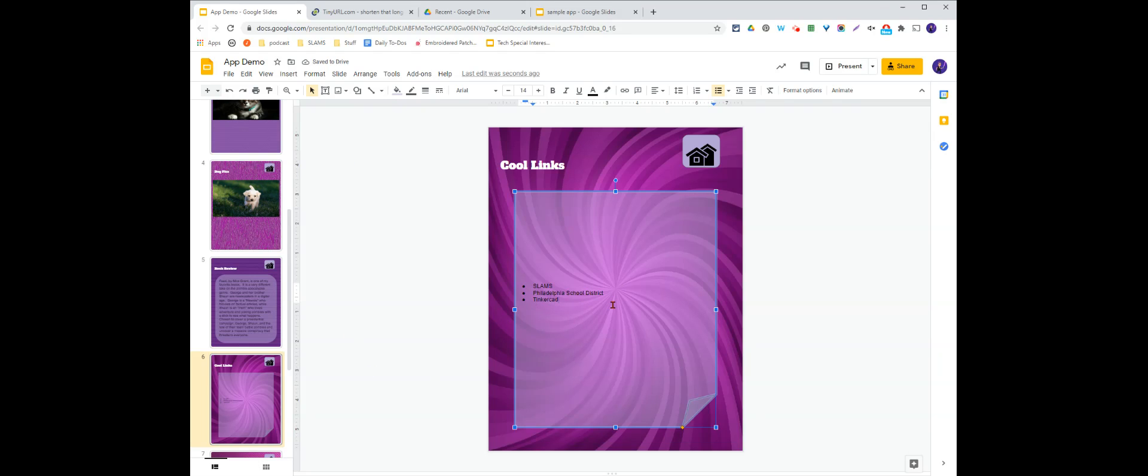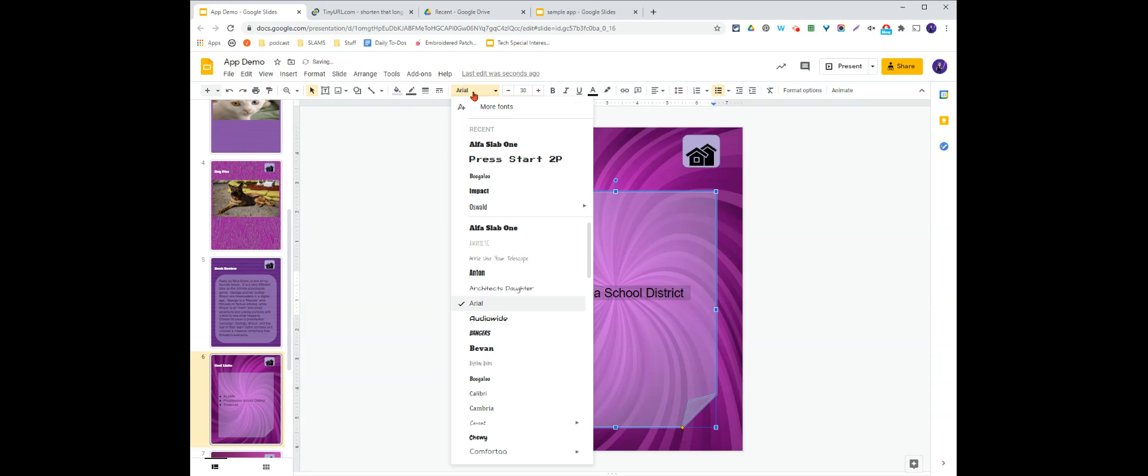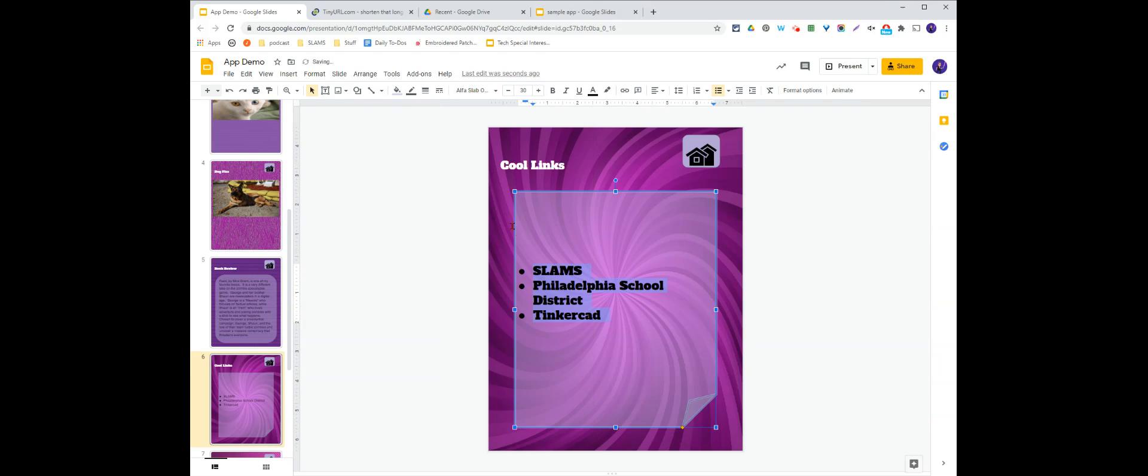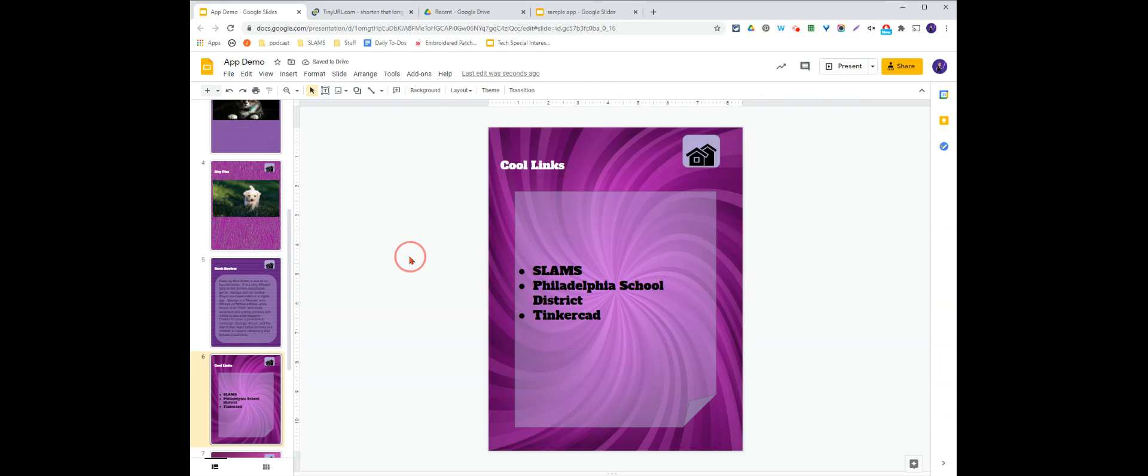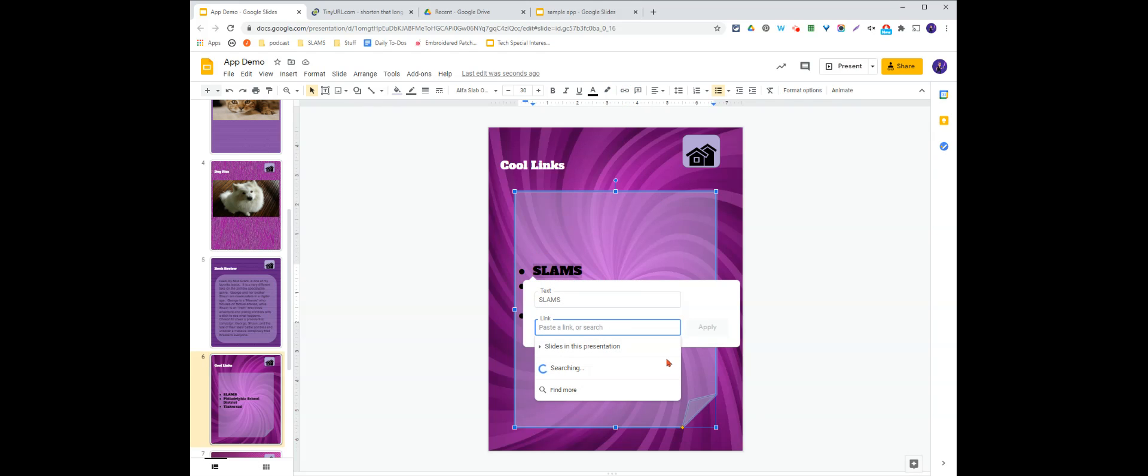Now I can adjust the font and size on these. I'm going to make them quite a bit bigger. Change my font, make it nice and fat and easy to read. You can change the color if you want. And then just highlight and add links.